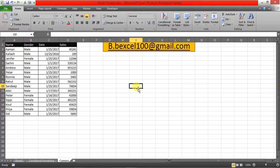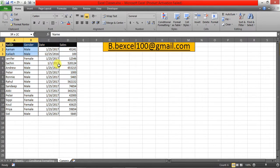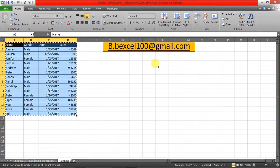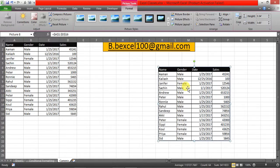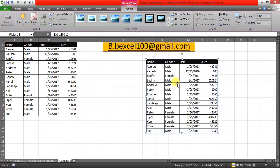Here is my data and I want to make a snapshot. I've selected my range, now I'll click on the Camera tool. I want to paste it here, so just click on the area where you want to paste the image. Now it's converted into an image, and this image is linked to your original data.